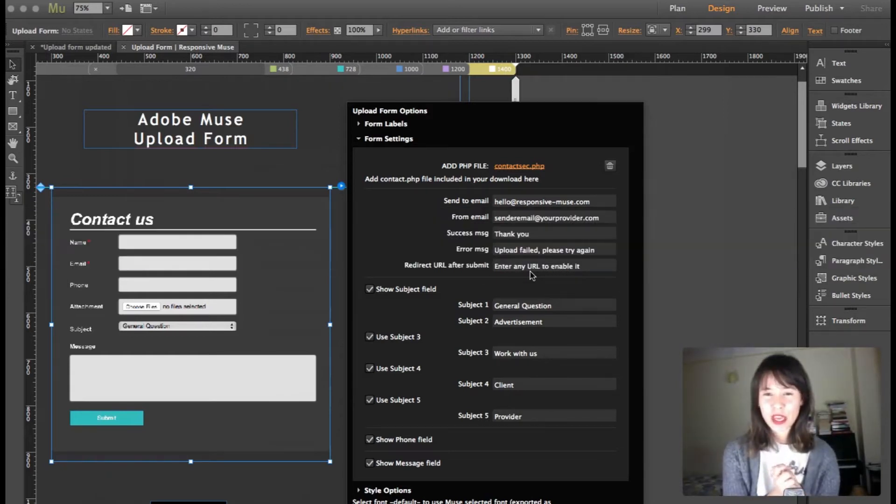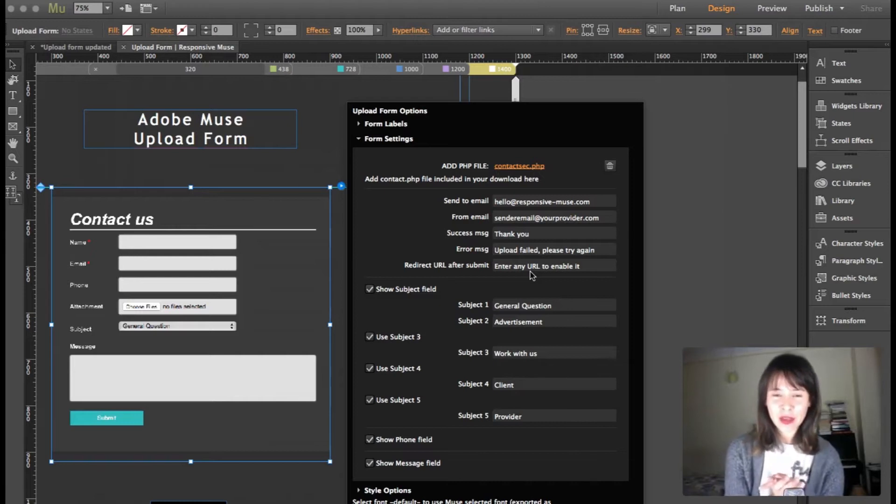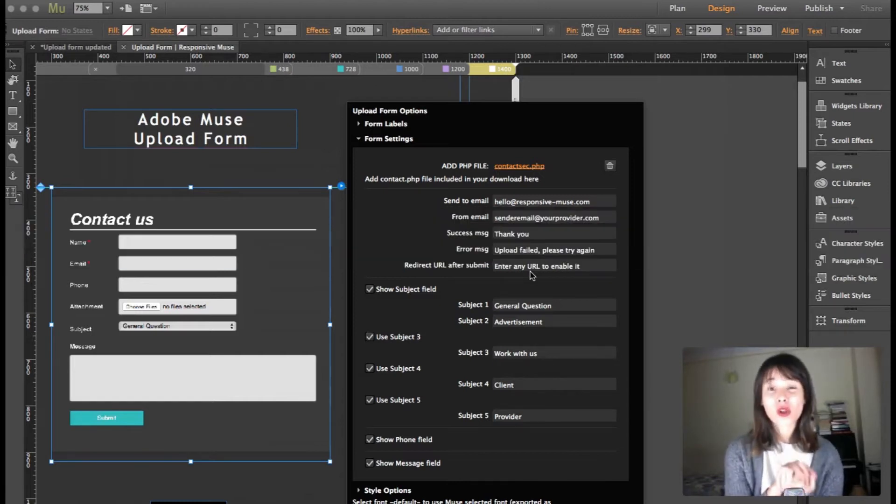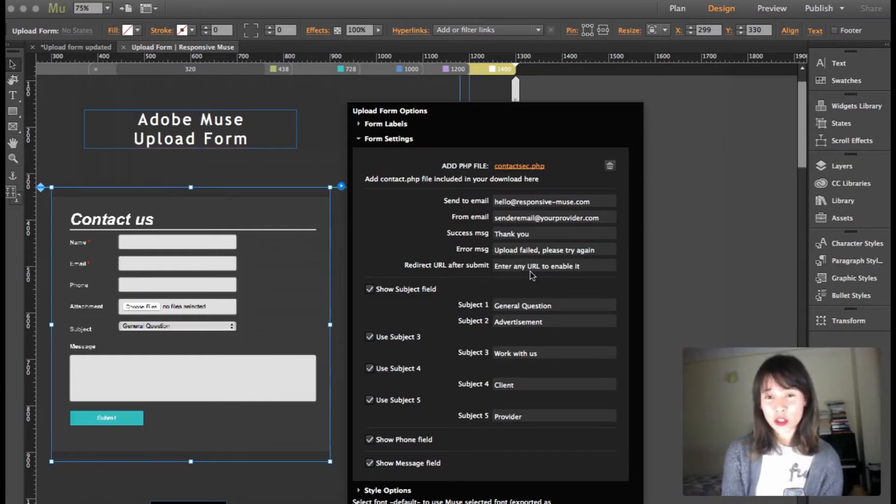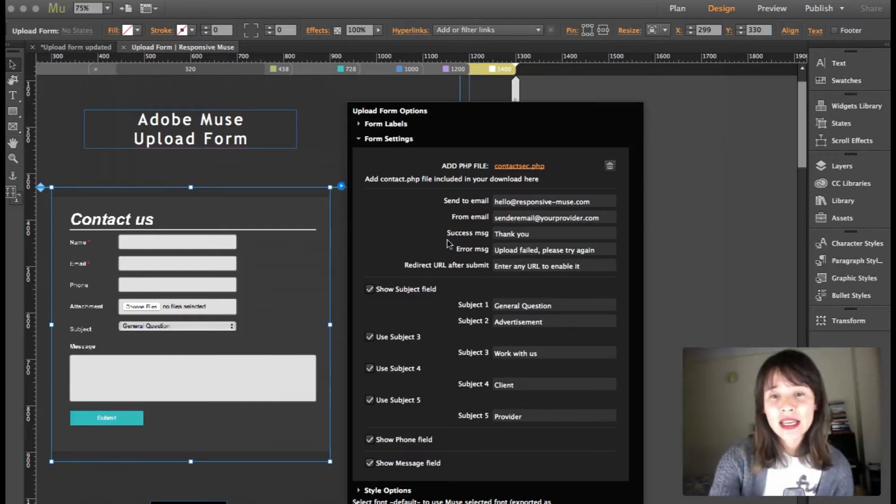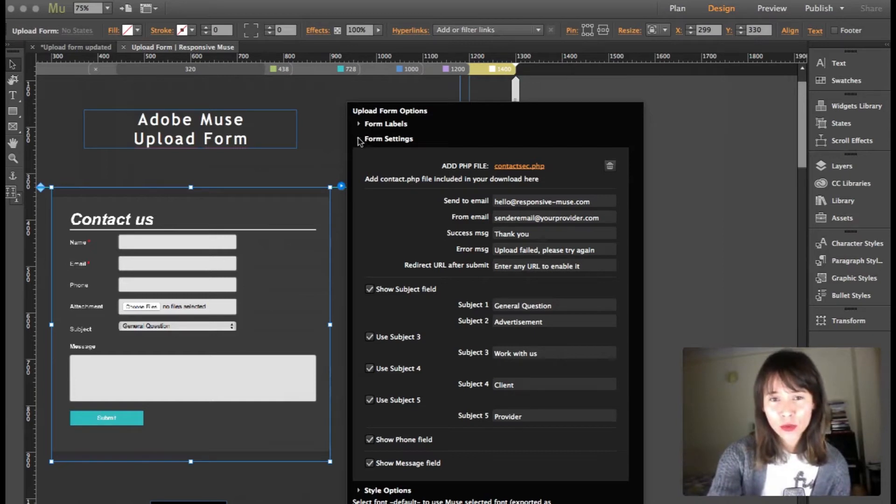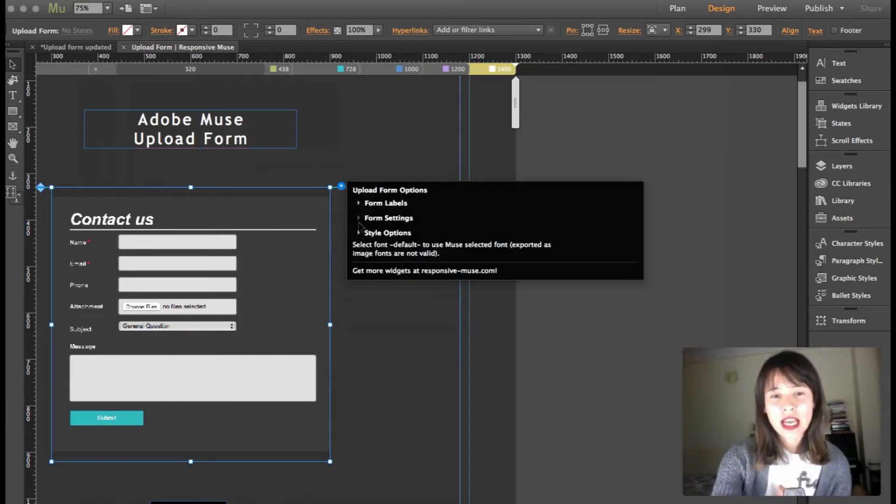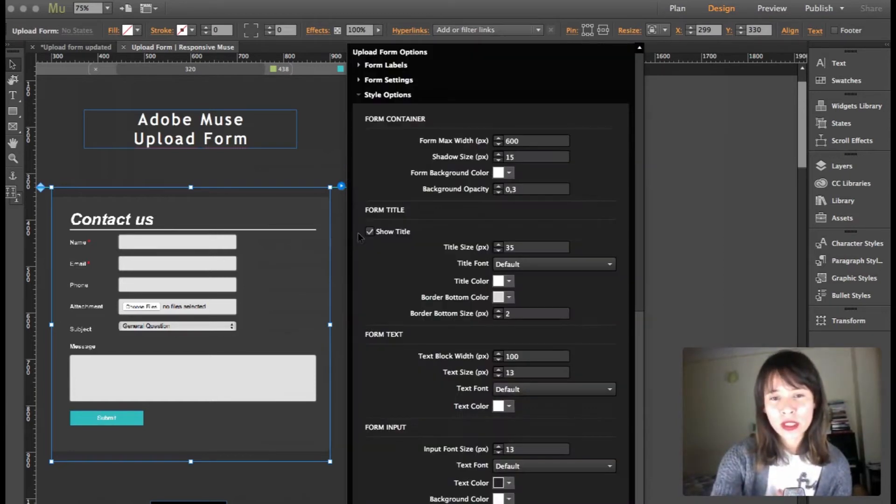So these PHP files have been updated and they will not send empty fields. Also, the text body format has been updated too. I'm going to close this form settings and I'm going to open the style options.